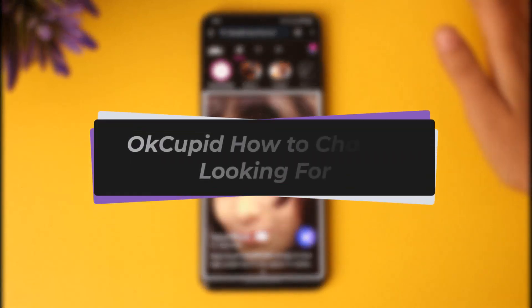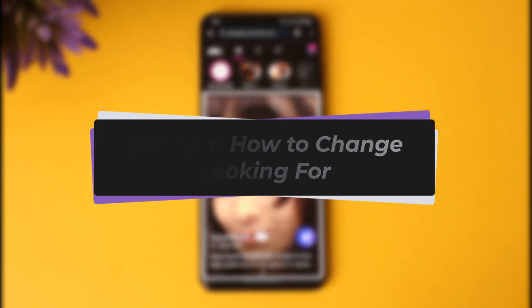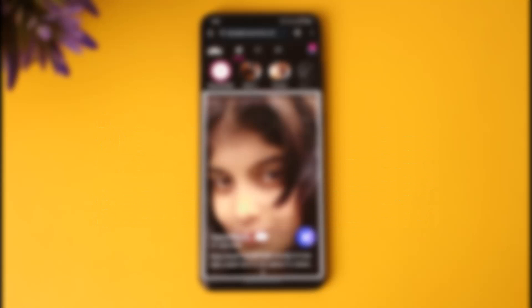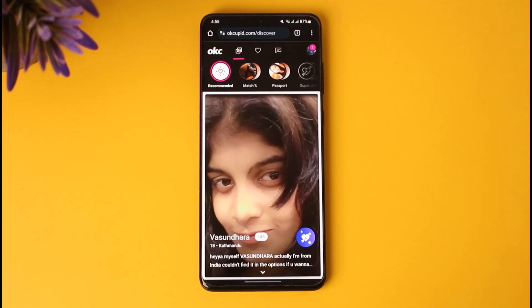Hello everybody, welcome back. Today we have got a video where I'll show you how you can simply go ahead and change what you're looking for on OkCupid. But before that, please do make sure to like our video and subscribe to the channel.